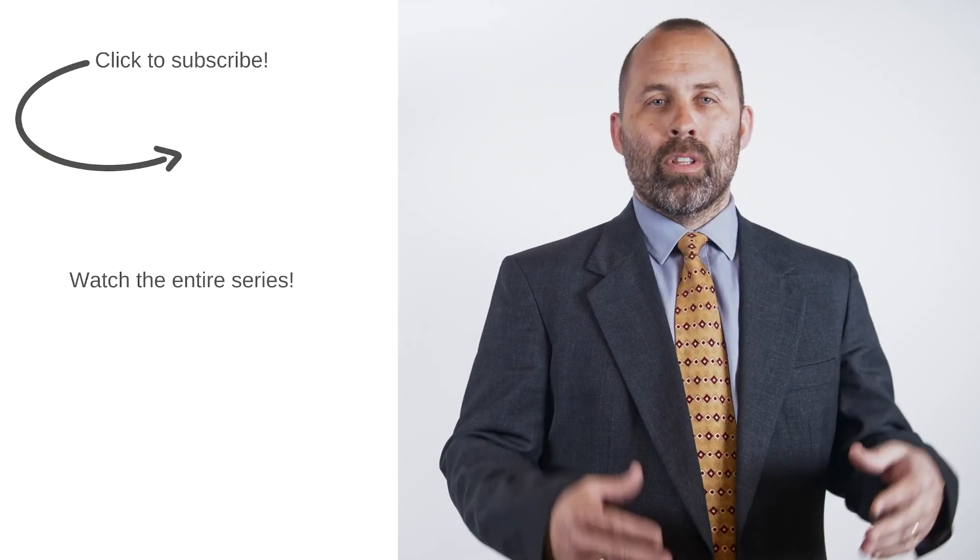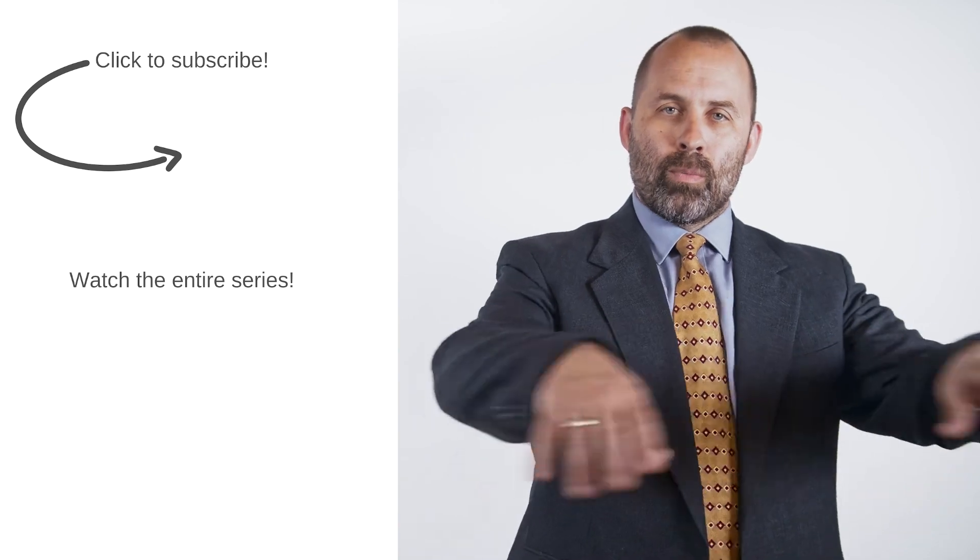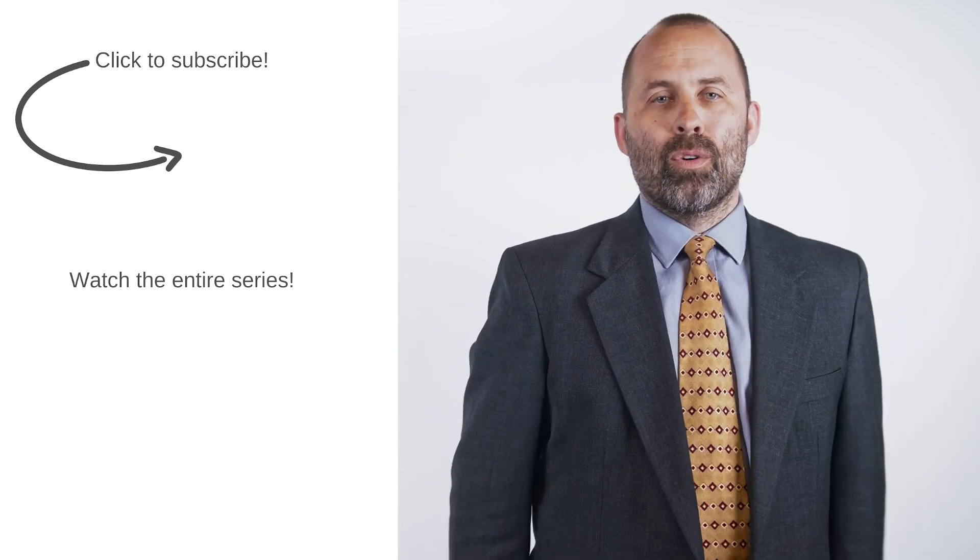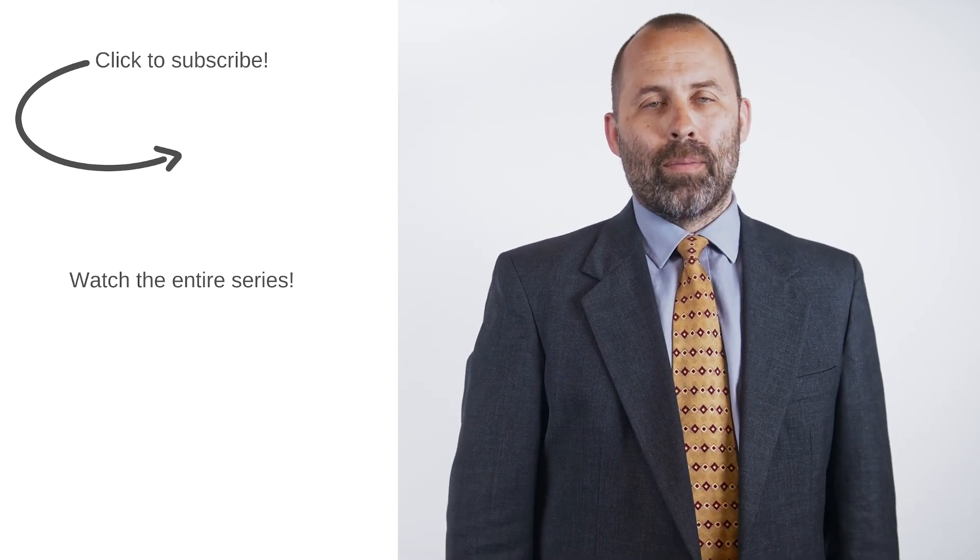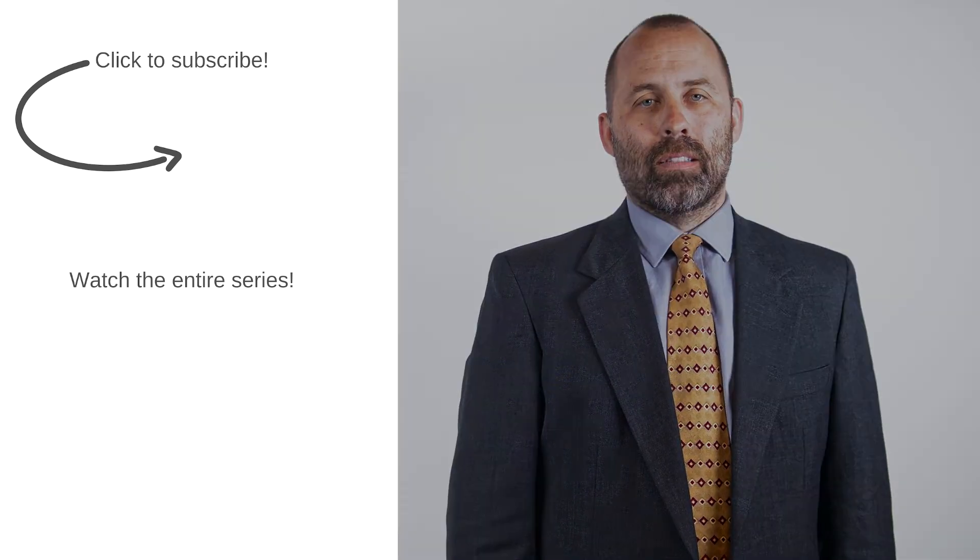Thank you for watching. If you enjoyed the lesson, please press the like button. Don't forget to subscribe and leave a comment.